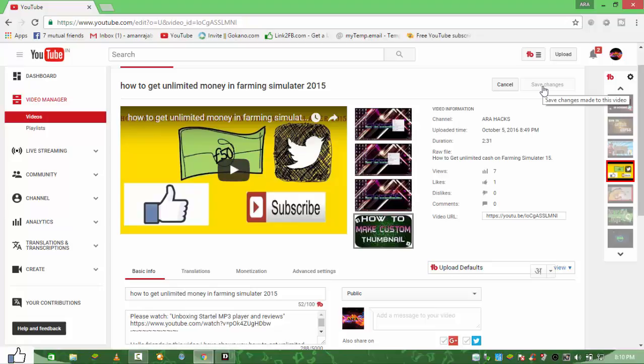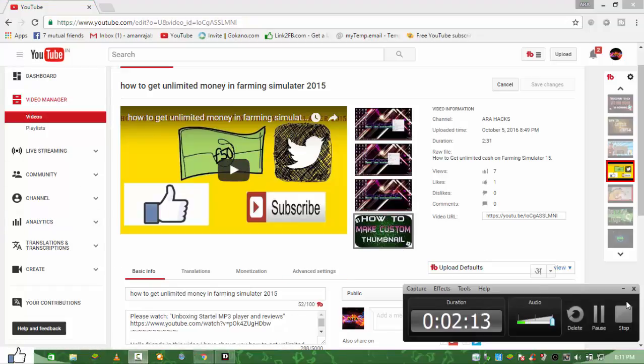You are done with making the thumbnail and setting it on your video. If you have not subscribed to my channel, please subscribe and help this family grow bigger. Tell me if you have any queries regarding this video and let me know how I can help you in making videos. Thank you for watching.